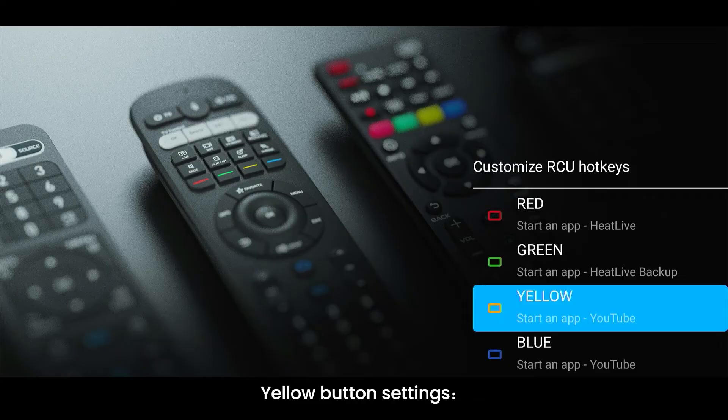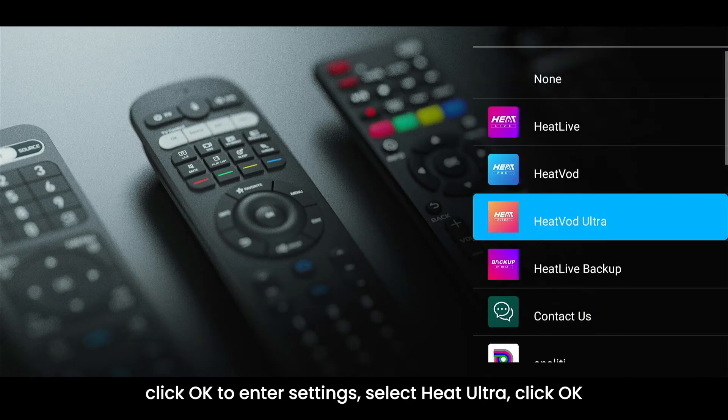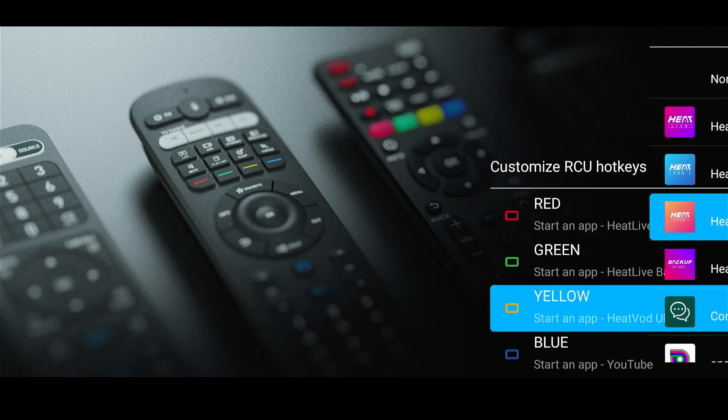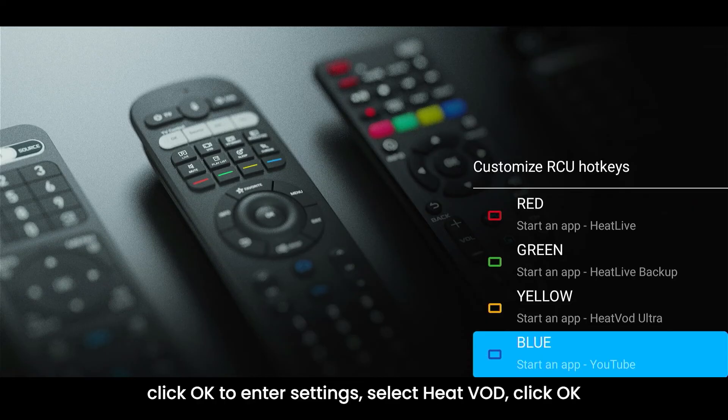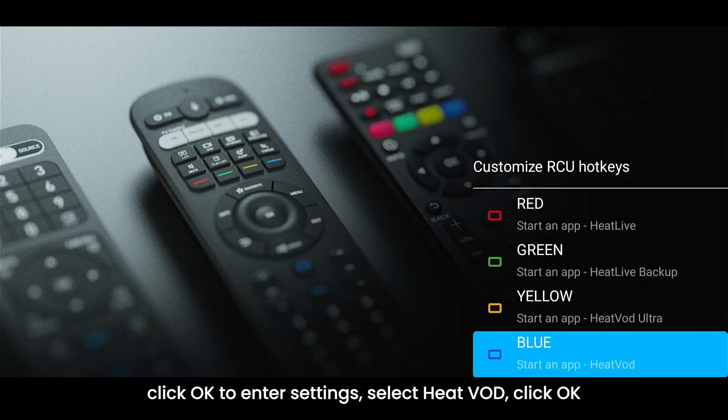Yellow button settings. Click OK to enter settings. Select Heat Ultra. Click OK. Blue button settings. Click OK to enter settings. Select Heat VOD. Click OK.